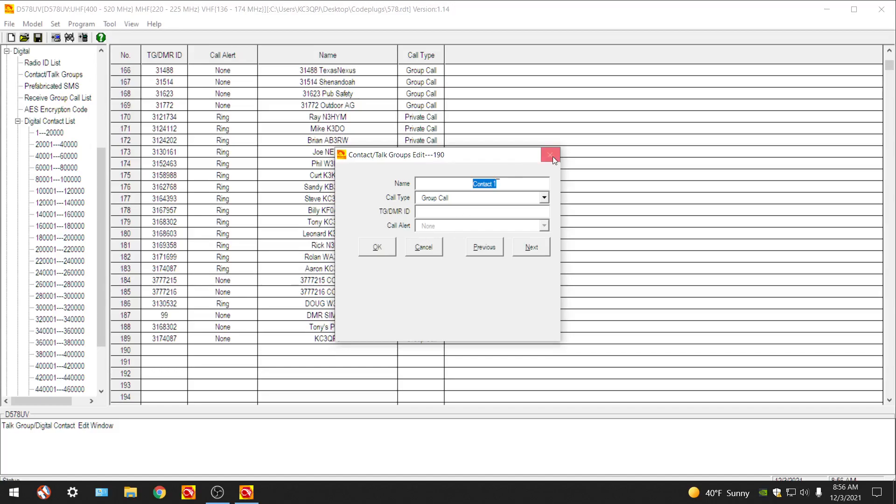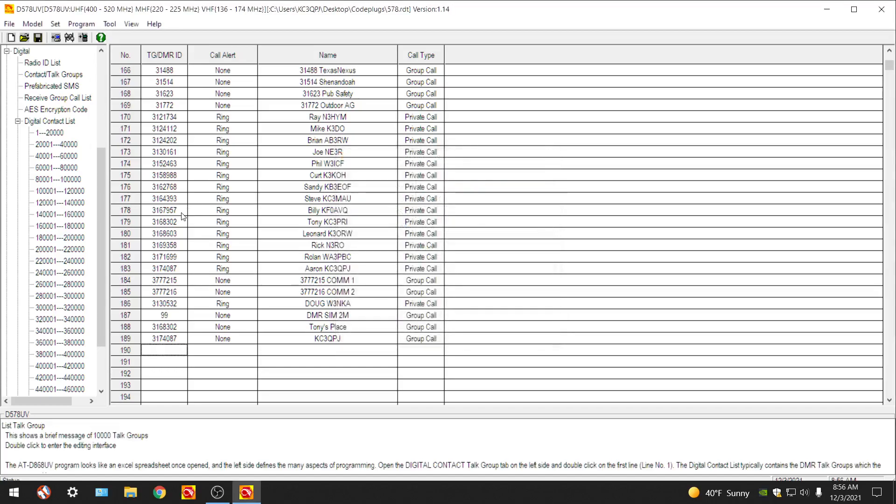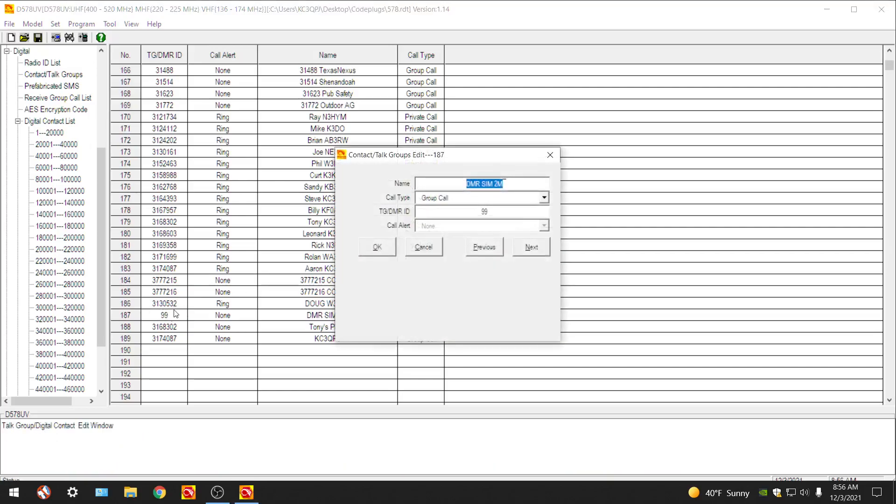Let's correct the one that I did so that we know that it is my simplex talk group. Because as you can see I have it labeled DMR simplex two meter, but that's too generalized because 99 is going to work on 70 centimeter and it's going to work on two meters as well. It's not limited. So let's highlight that, I'm going to change the name of this. We're going to name it just simplex, we'll do all capitals. Turn the caps lock off and then we're going to hit okay.